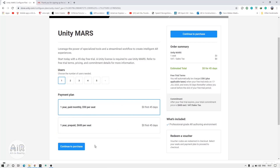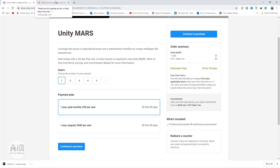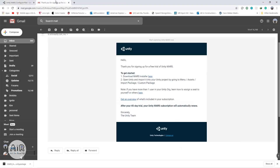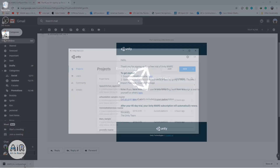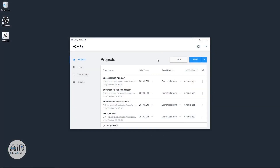Once you complete the purchase, you'll get a mail from the Unity team. From that mail you'll get a link to download the Unity MARS package, which will be linked to your ID. Now we have the package ready and we'll create a project and try to import it.